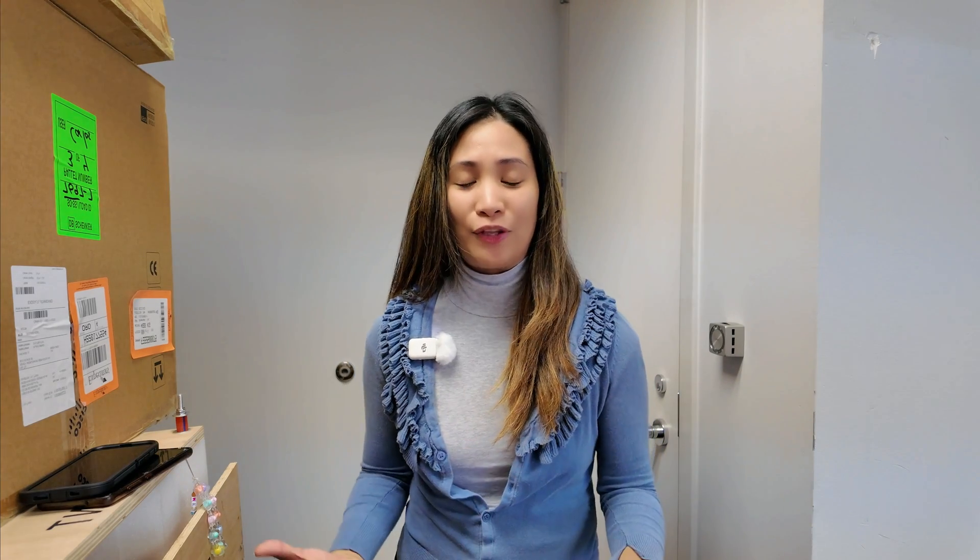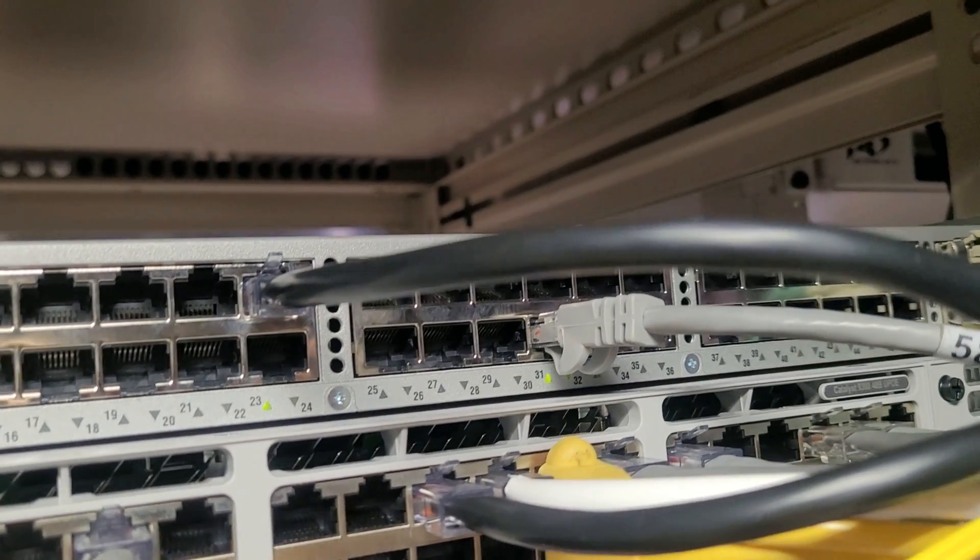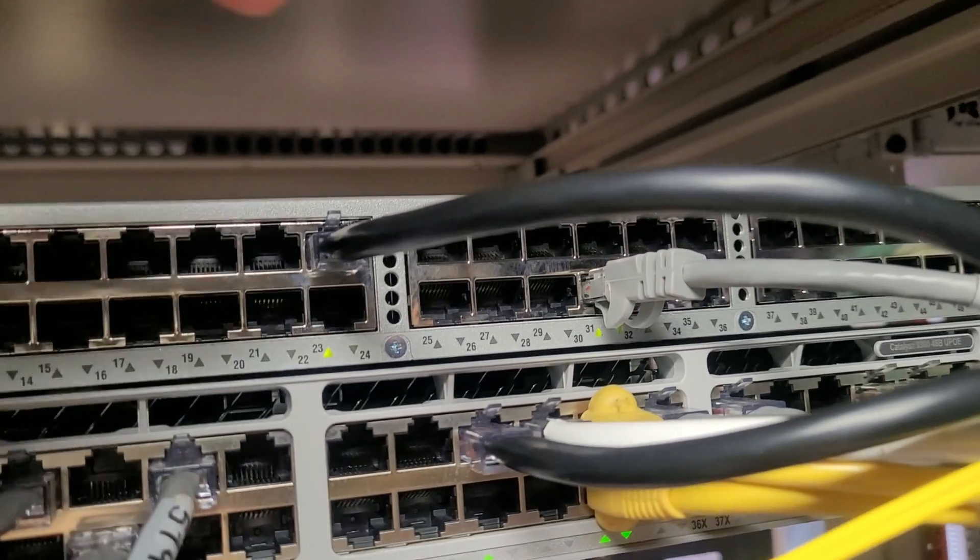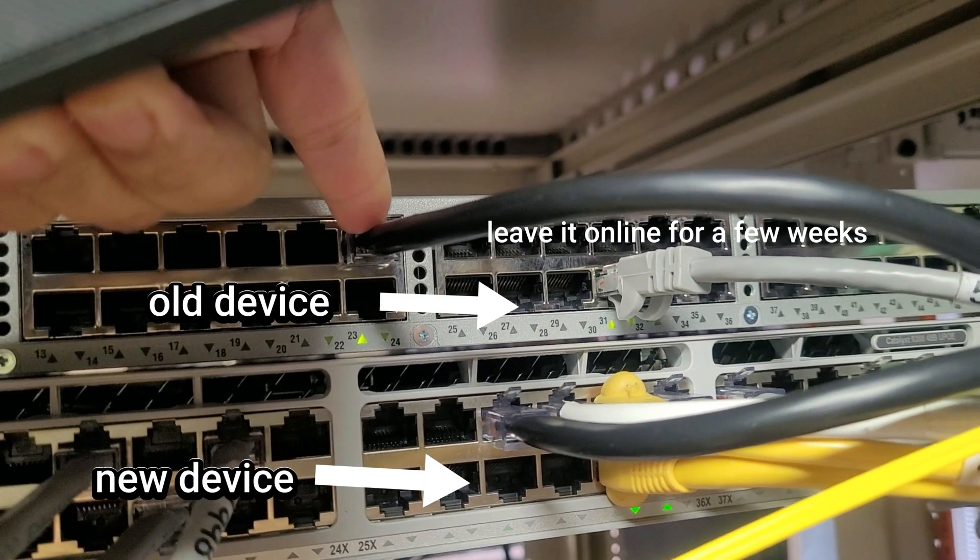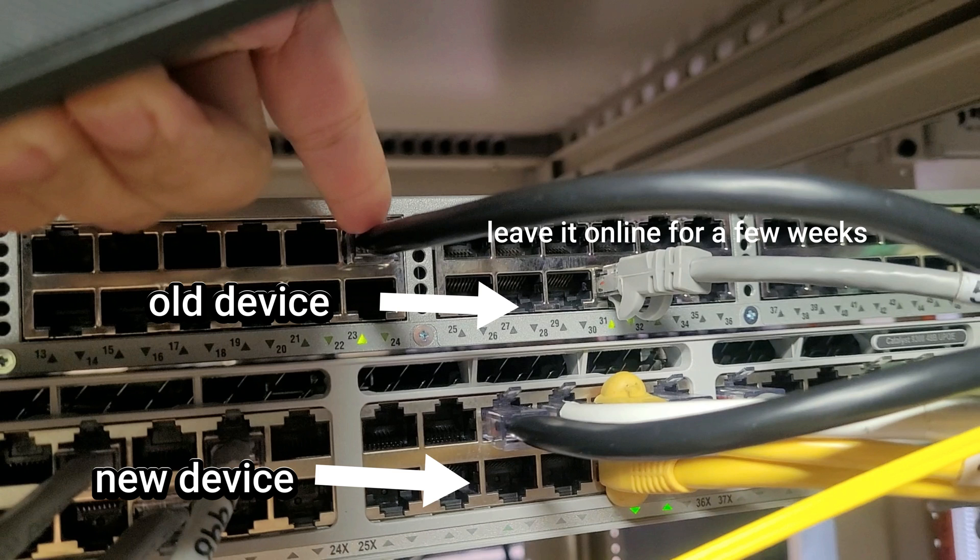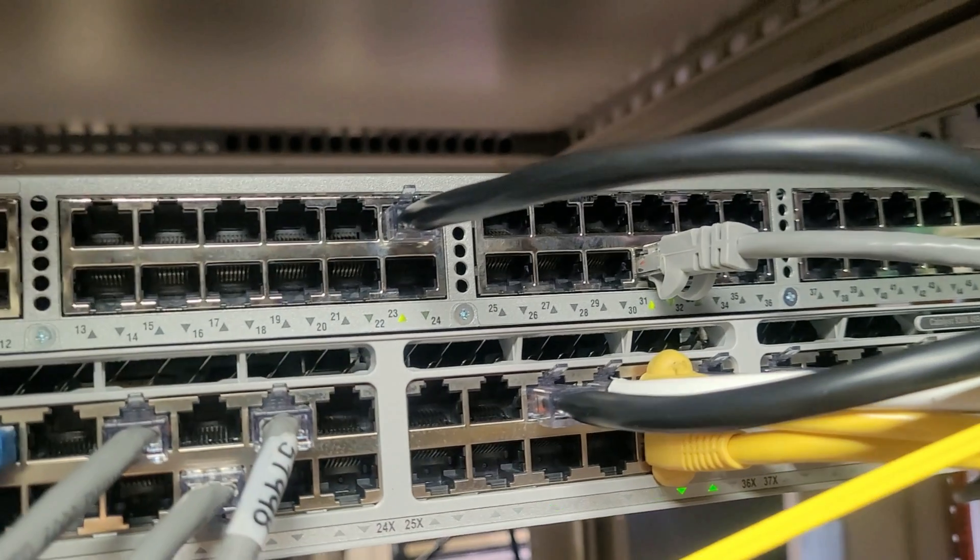So here's the best practices when you decommission a device. Before decommissioning, once the new device was deployed, leave it online for a few weeks just in case there's an issue with the new device.